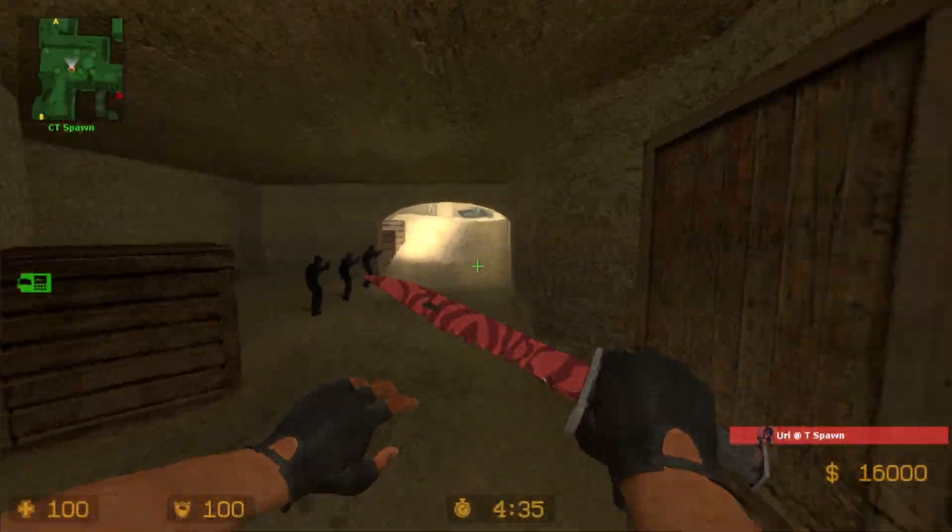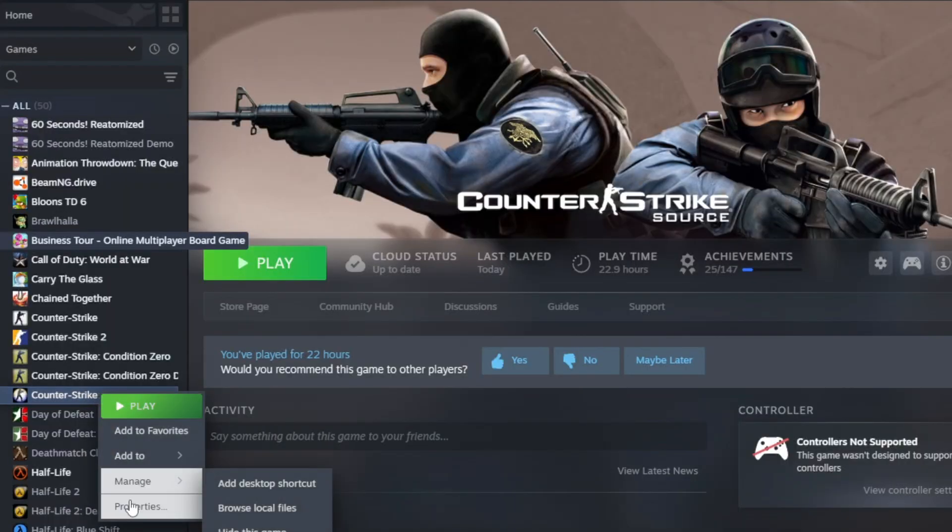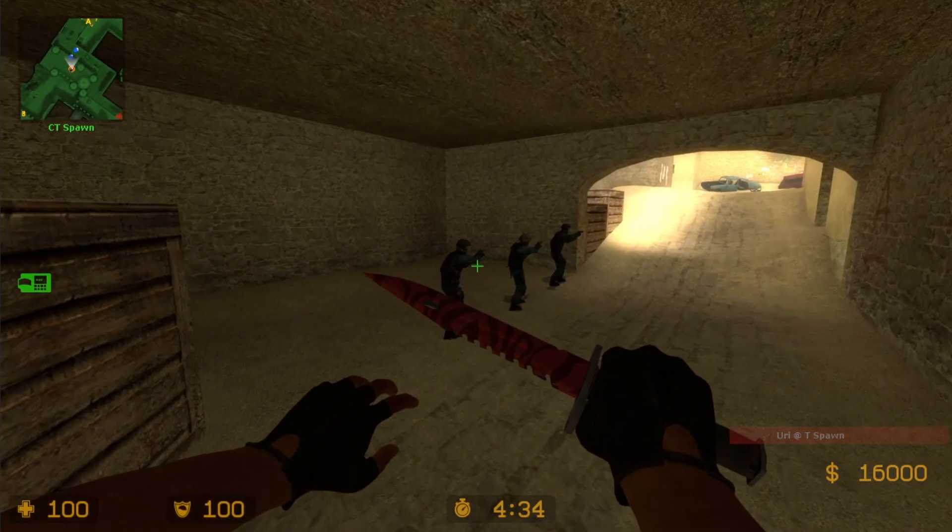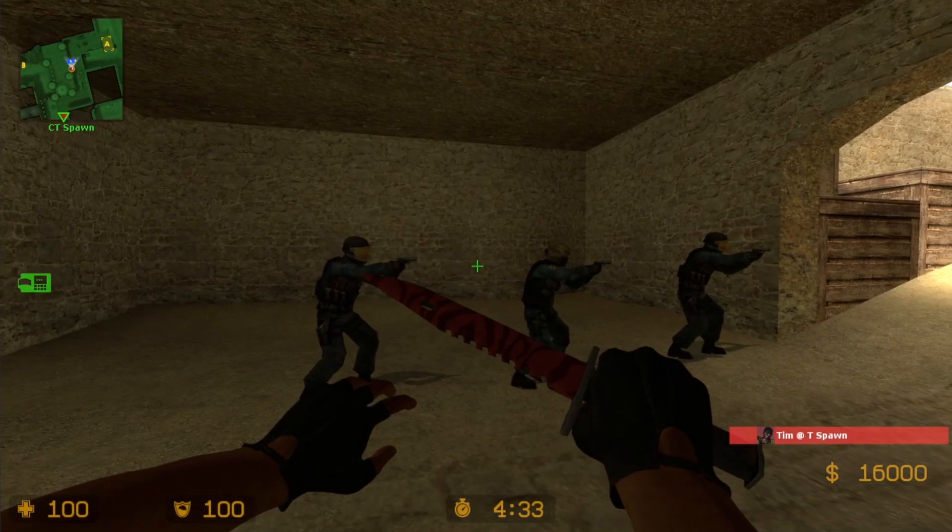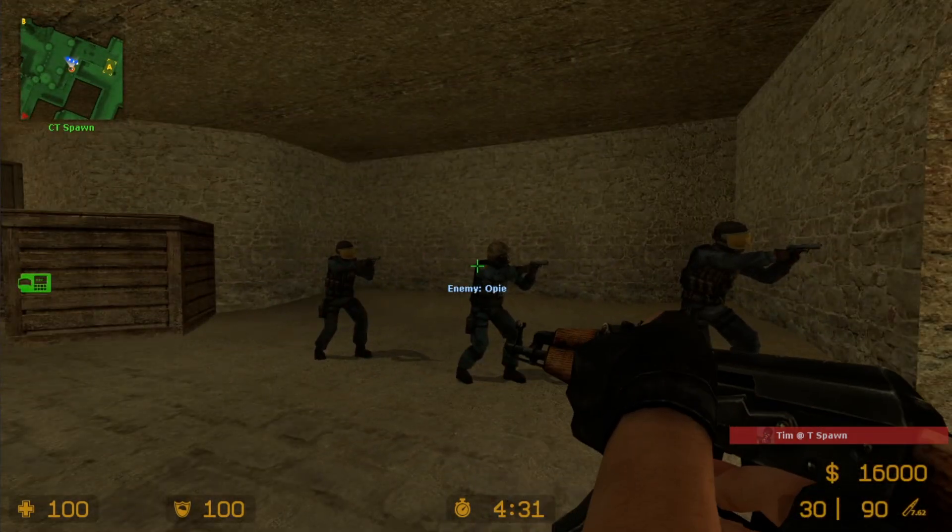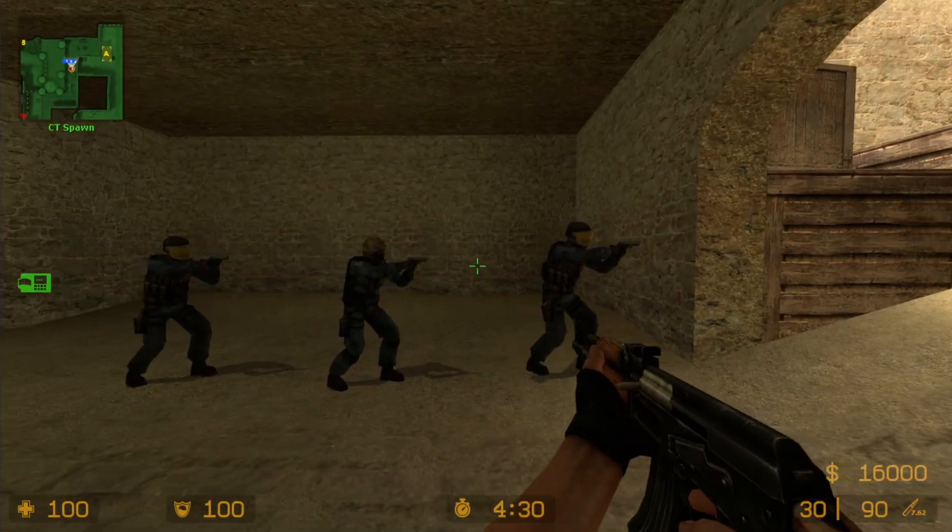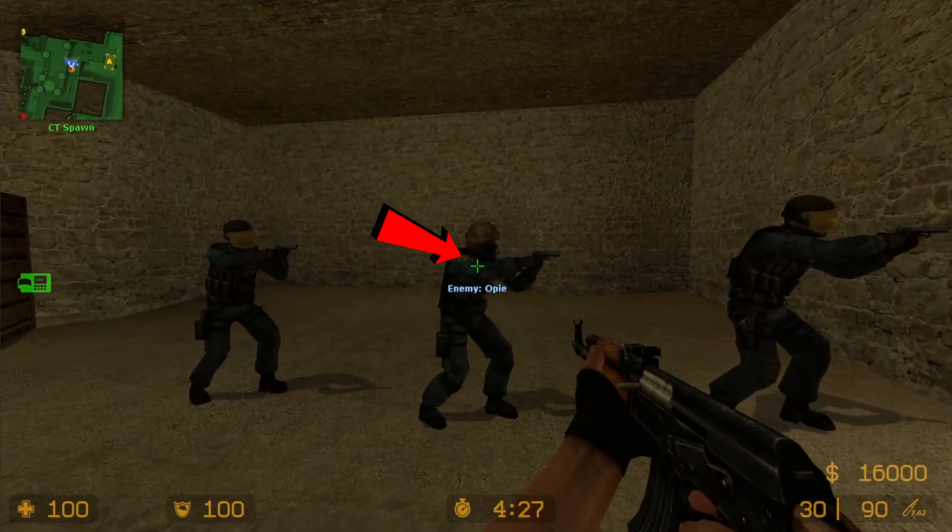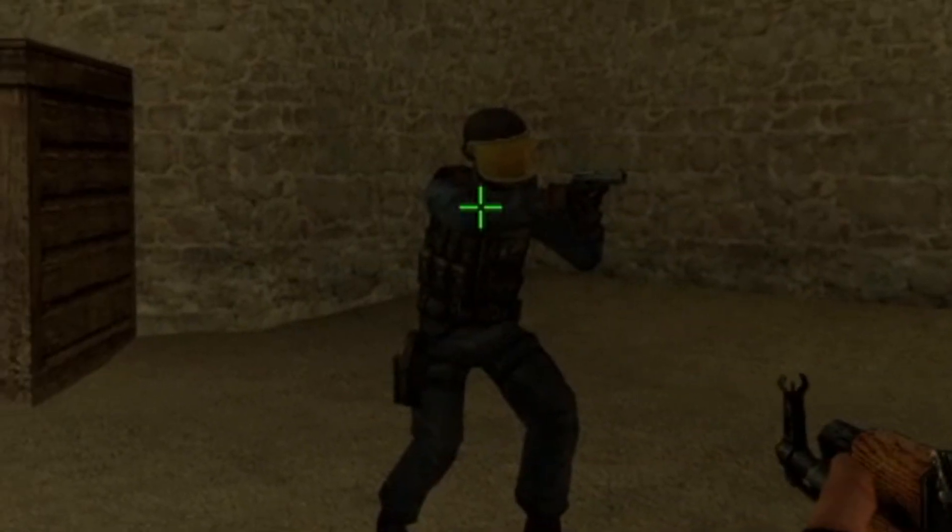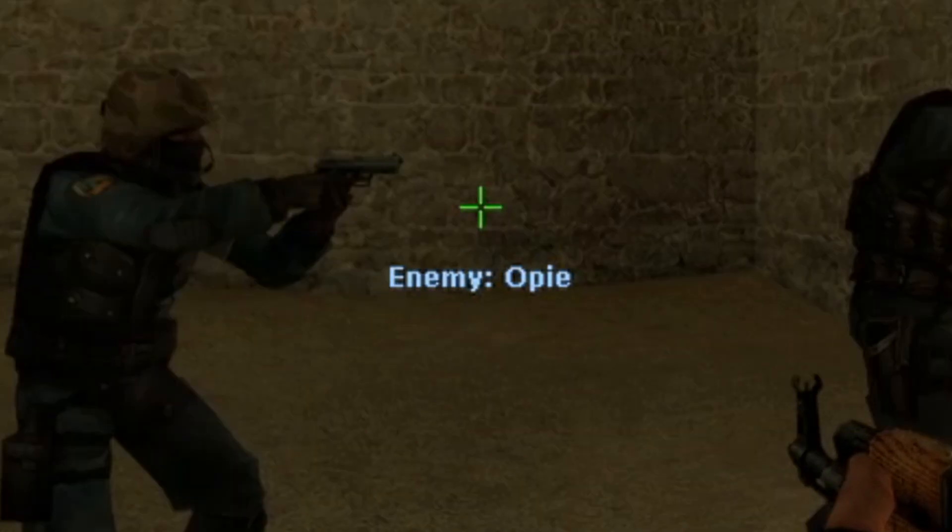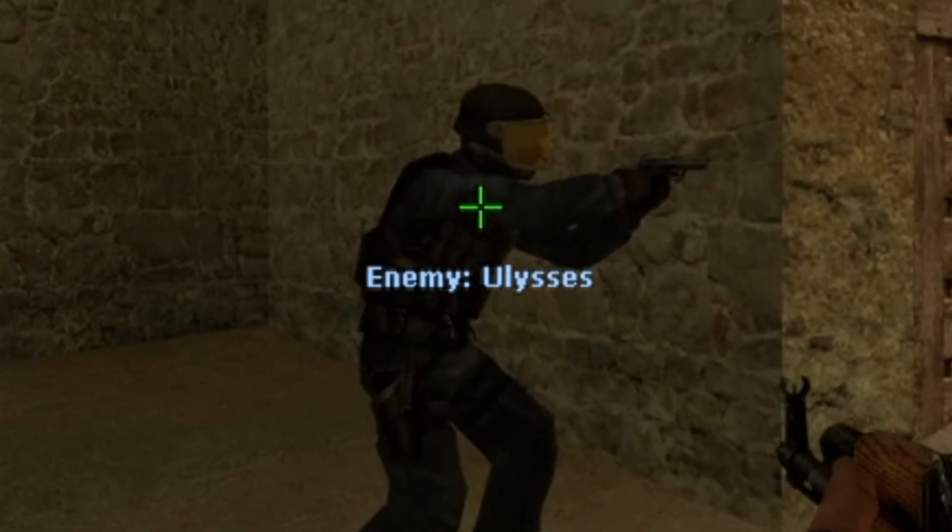So I have Counter Strike Source open in -insecure mode to not get banned. Now usually when you aim towards an enemy or a teammate in FPS games, the crosshair will change color. In our case it changes the text to whatever the entity's name is. We can use this for our trigger bot.